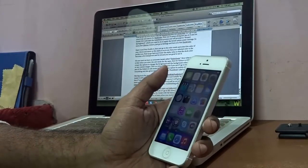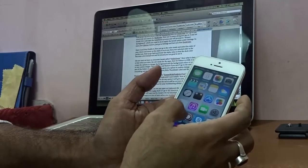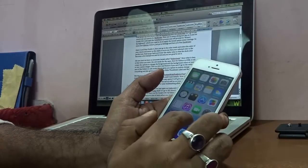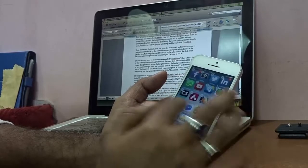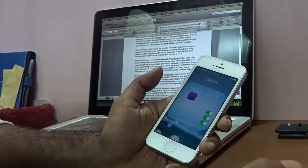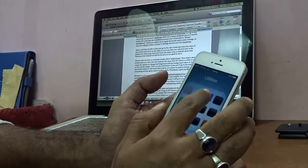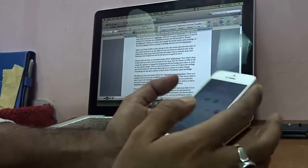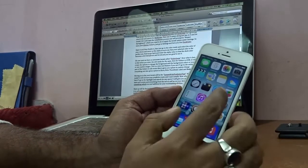Moving on, my next tweak is FolderIcons — a very cool addition. With folders on your iDevice, like the Utilities folder, if you enter edit mode by holding an icon, you'll see a small gear icon on the top-left corner of each folder. Tapping the gear gives you options to change the background and foreground color. I'll select blue for the background and the folder turns blue.